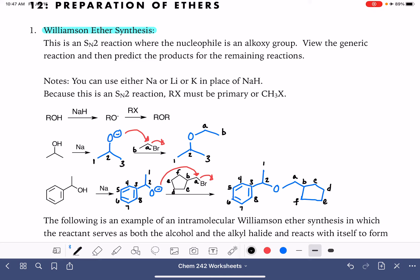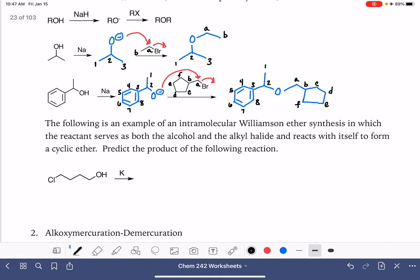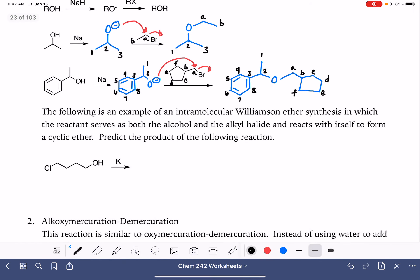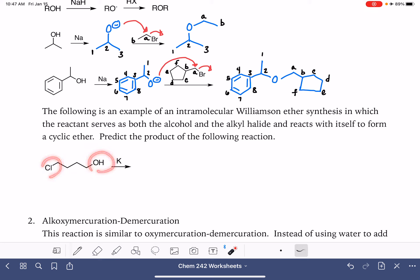So that's the Williamson ether synthesis. One of the really cool applications of the Williamson ether synthesis is that it is possible to do this reaction with a single molecule that has both the alcohol group and a good leaving group. This will ultimately create a cyclic ether.